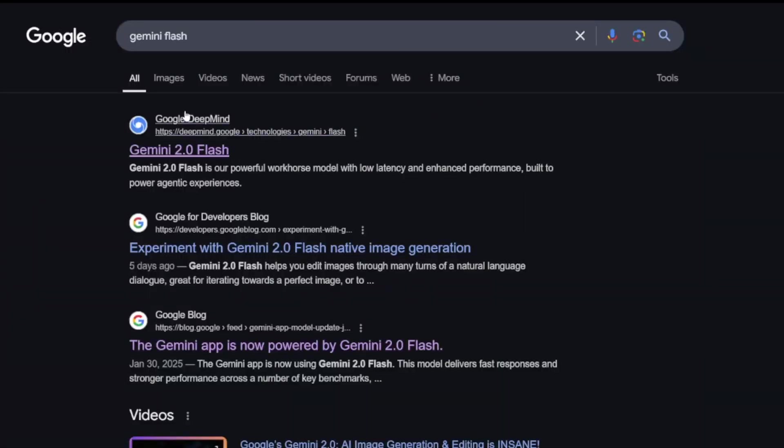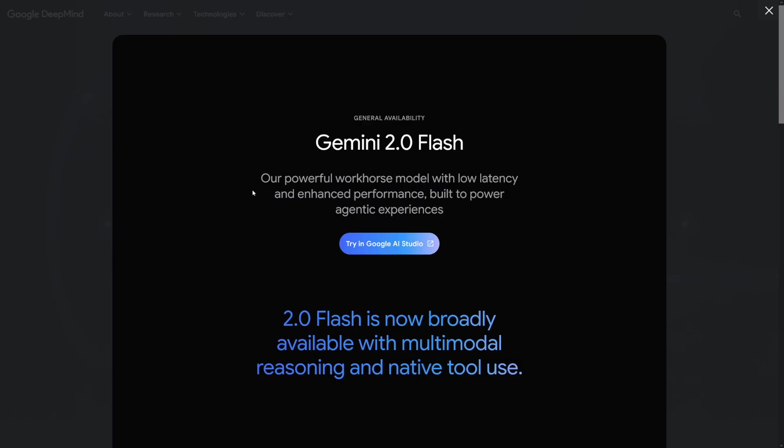What I like the most is the image editing with text. It is chat-based editing — whatever you want to do, no prompts, no hassle, just chat with the thing. Let me show you how this works. You can just Google for it — search Gemini Flash, and it's going to be the first result.